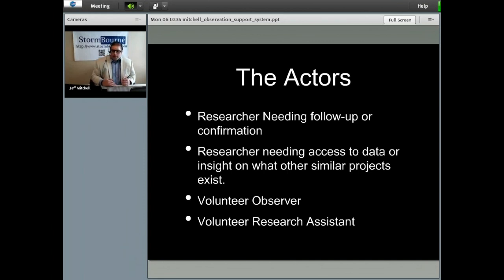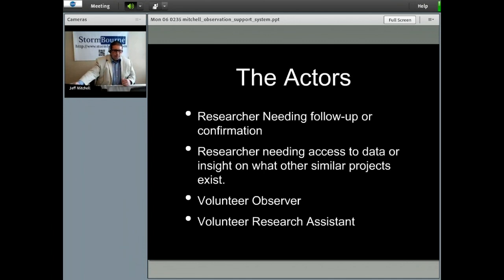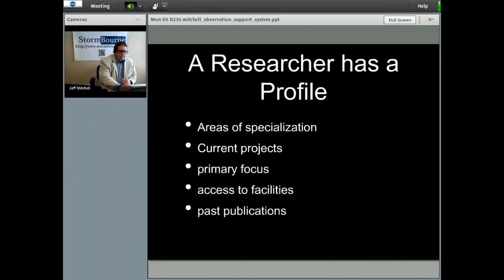Leveraging graph technology, these attributes would be how researchers will intersect with volunteers and other professionals doing similar work and vice versa. Some of the attributes of a researcher might be areas of specialization, current projects, primary focus, access to facilities, and past publications.